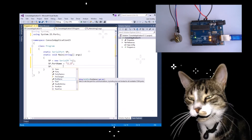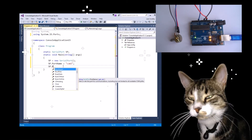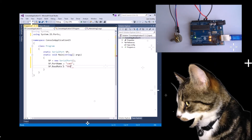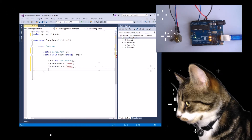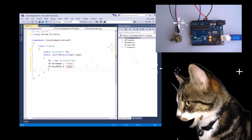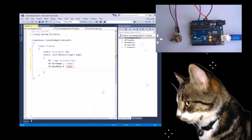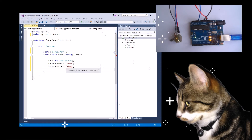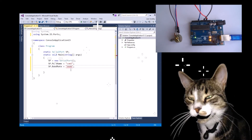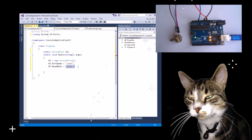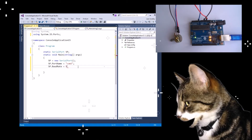SP.baudRate equals 9600. I know that because when I developed my Arduino program and uploaded it to the Arduino hardware, I set the baud rate to be 9600. And actually it's an integer.